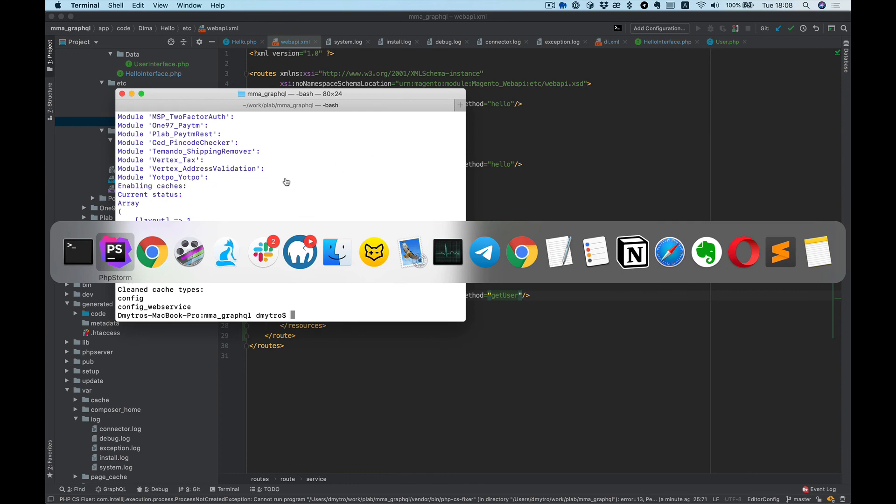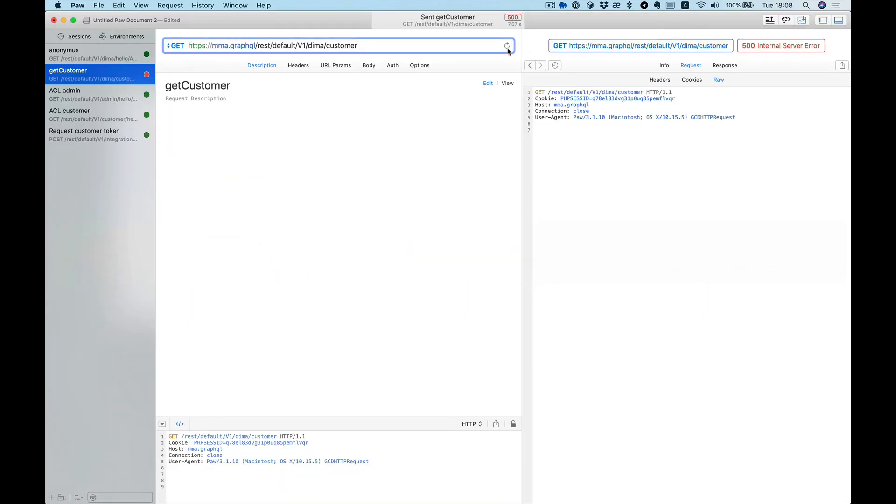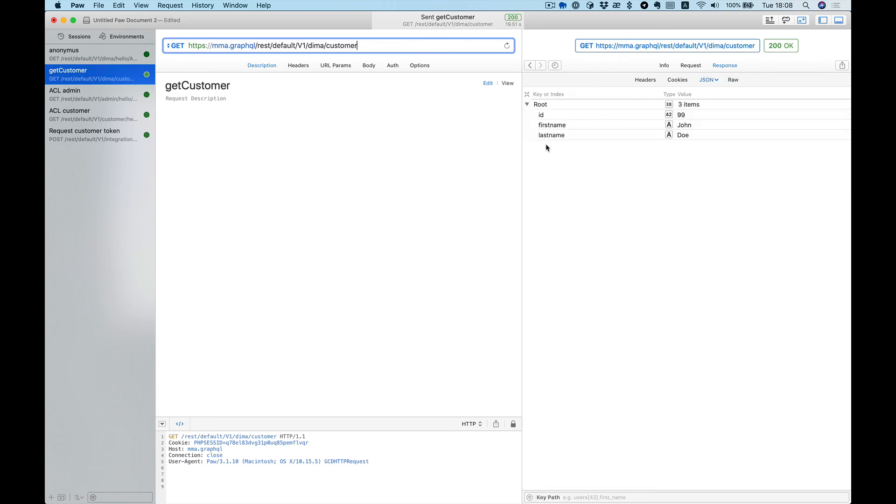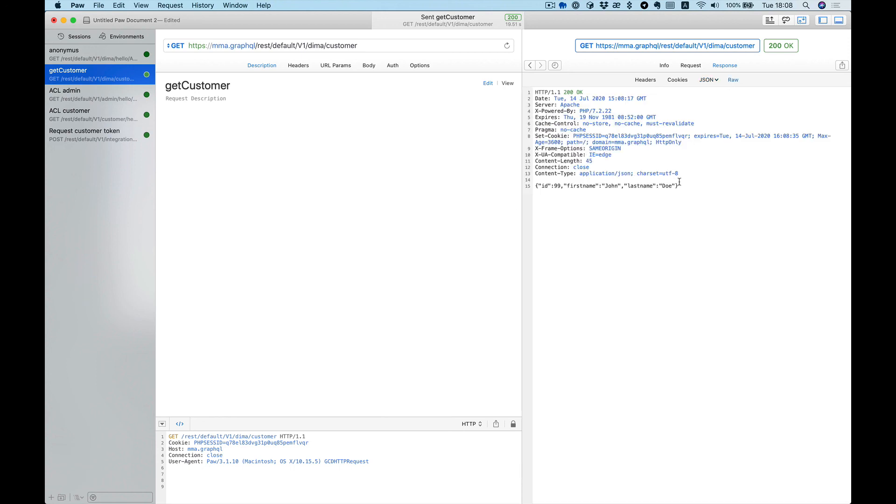And as you can see, our JSON response is exactly what we expected: ID, first name, last name in JSON string format. Okay, that's it! Hope to see you in the next video.